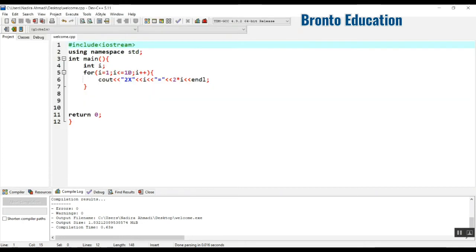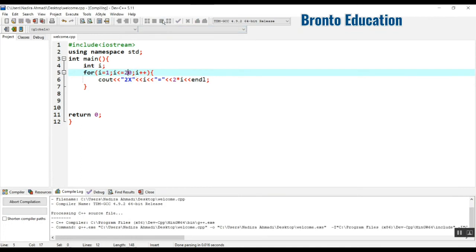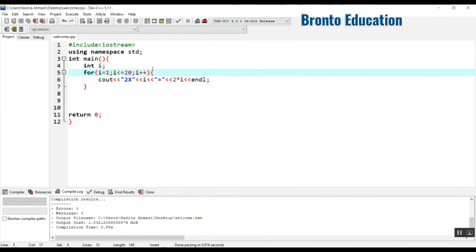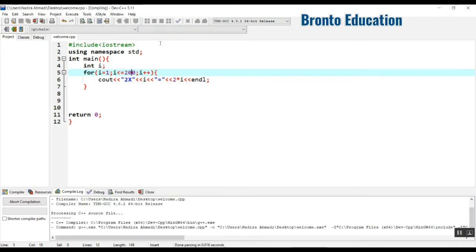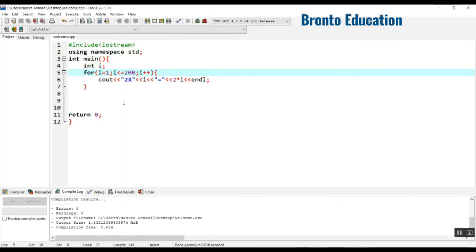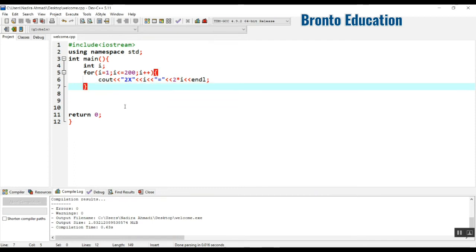If we change the condition to 20, it will multiply up to 2 into 20. How about if we go up to 100, 200, even 400? Let's see — yes, up to 2 into 200 equals 400. This is the for loop and this is an example you can just write it.